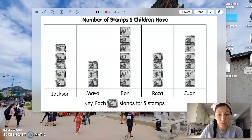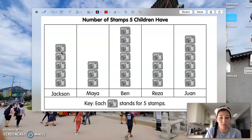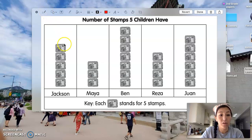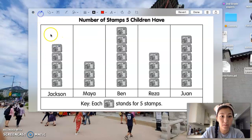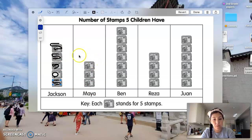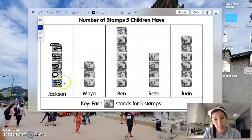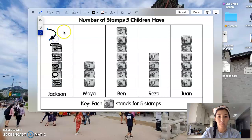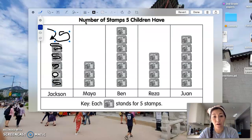If we see Jackson, Jackson has one, two, three, four, five stamps here. But we know that we're second graders now, almost third graders, and we can see that each stamp is actually worth five stamps. So what I would do is write five on the top of each one. Then after you finish writing five for each one, skip count and write the total. So we know that there are five, ten, fifteen, twenty, twenty-five. So Jackson has a total of 25 stamps.